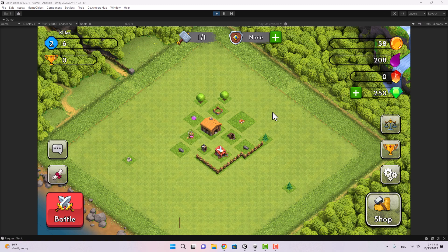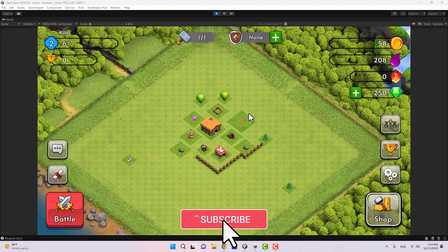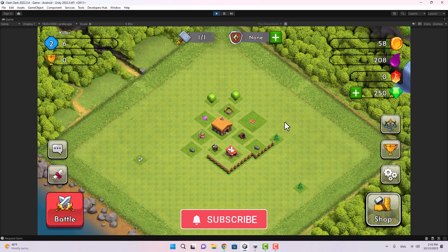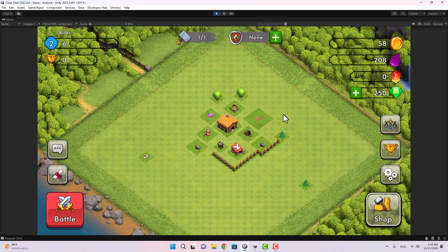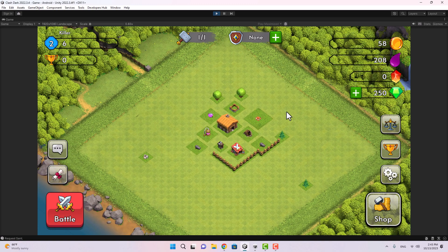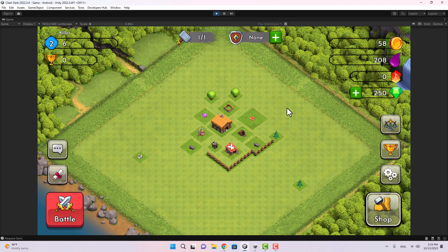Hello, if you've been following my channel you probably know that I've been working on a game just like Clash of Clans. I've made a few changes since the last video and I just wanted to share them with you.